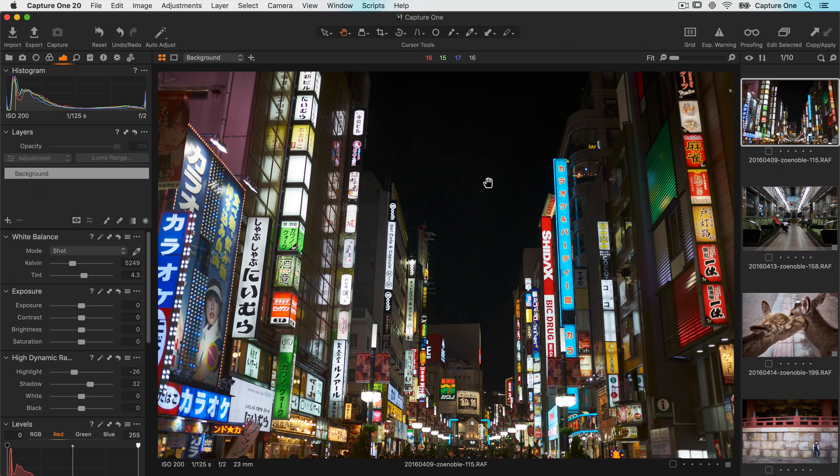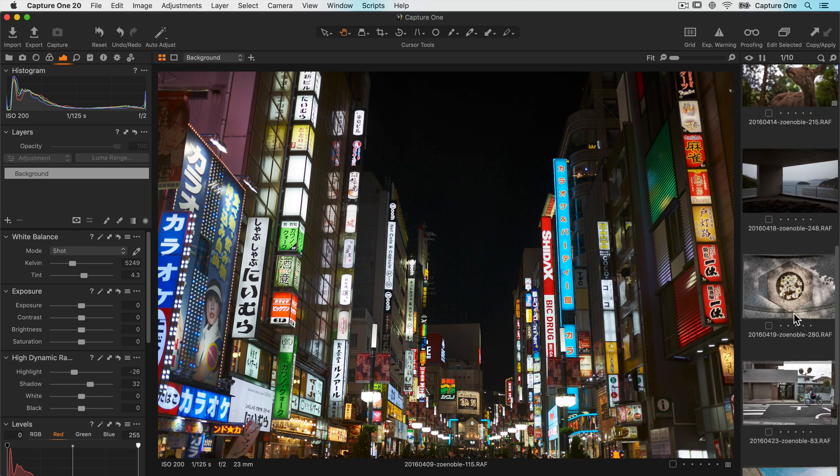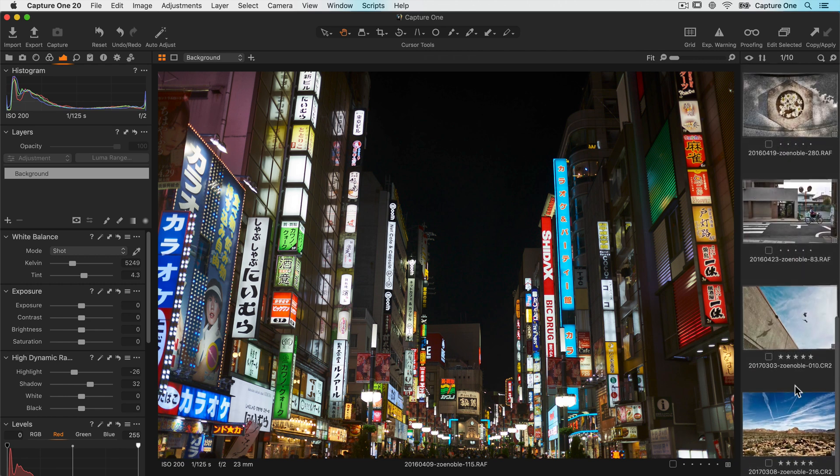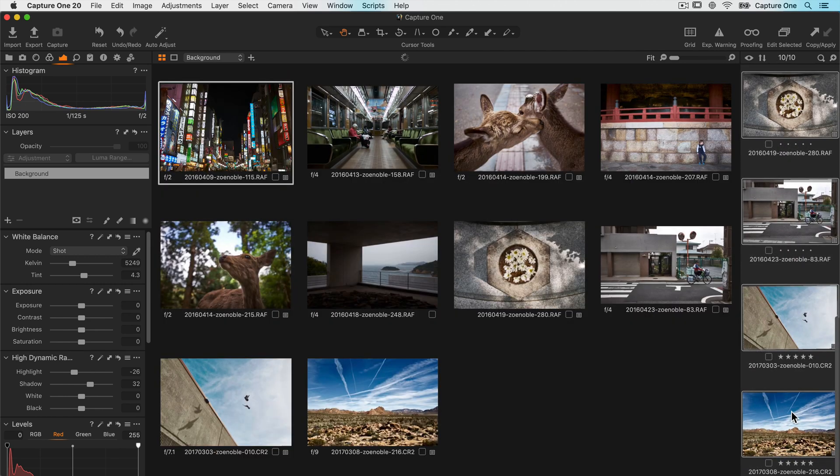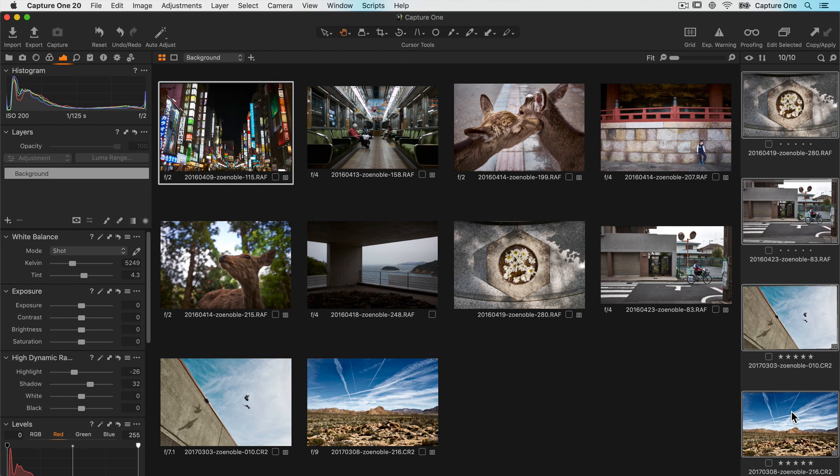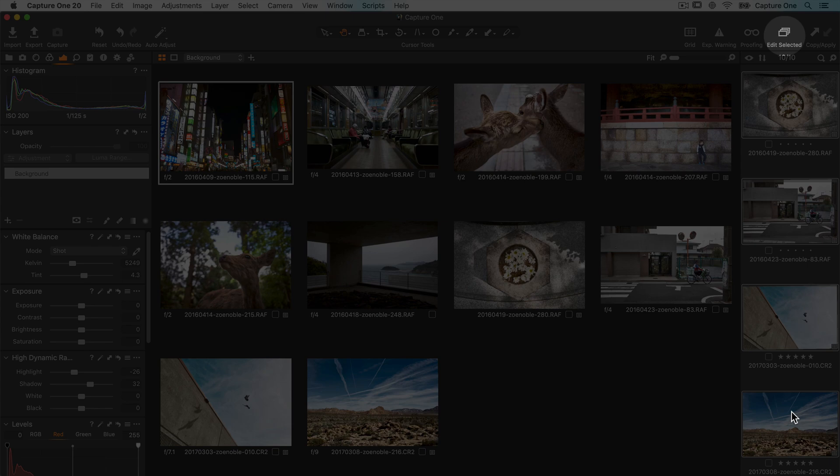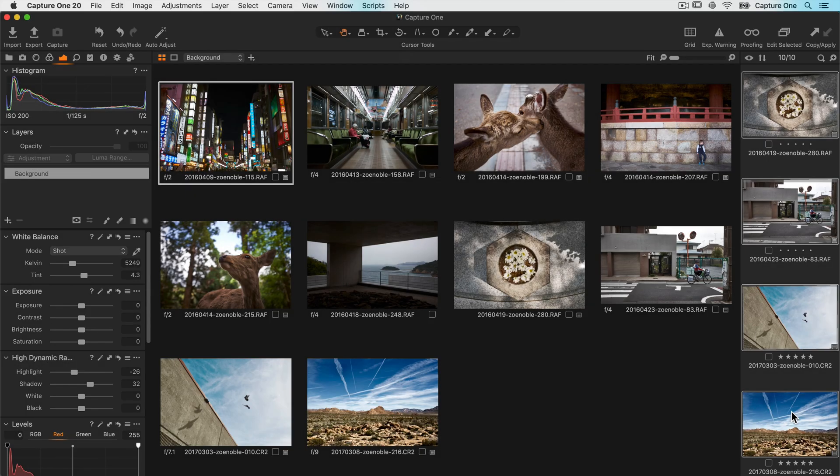To export more than one photo at once the process is very similar. I'll just go to my browser and shift select all the remaining photos. But one thing to note here, it's very important that the edit all selected images toggle is on. This makes sure all the photos will be exported and not just the first highlighted one.